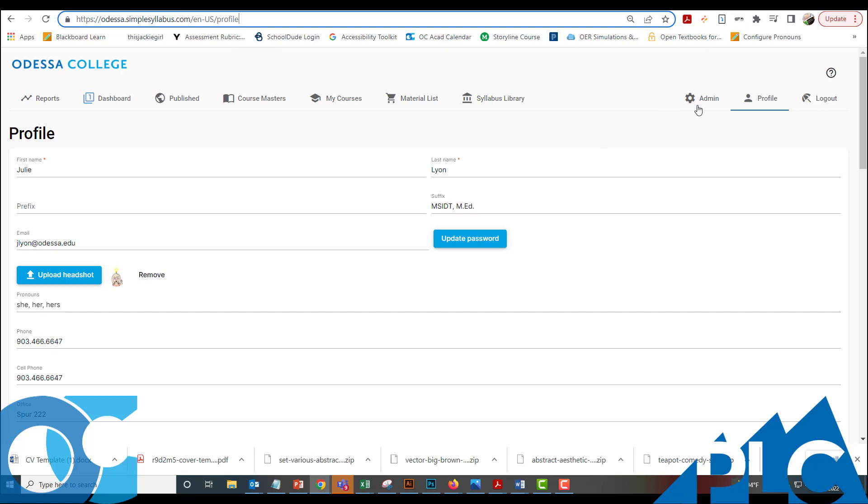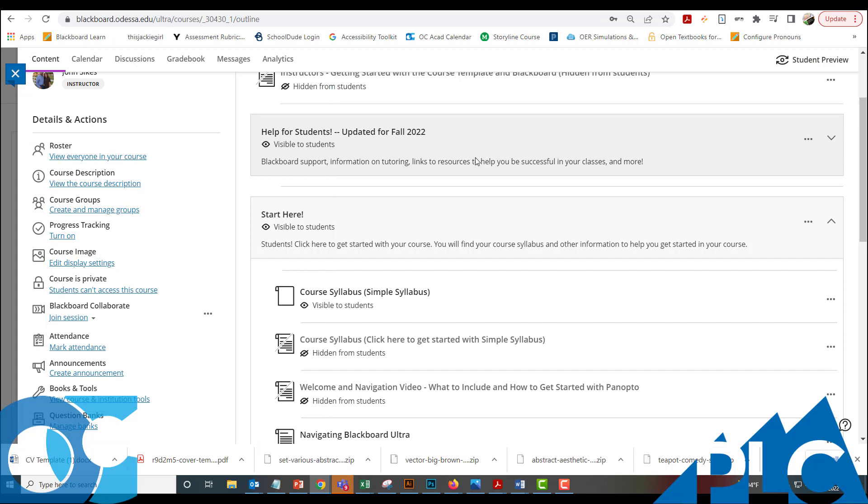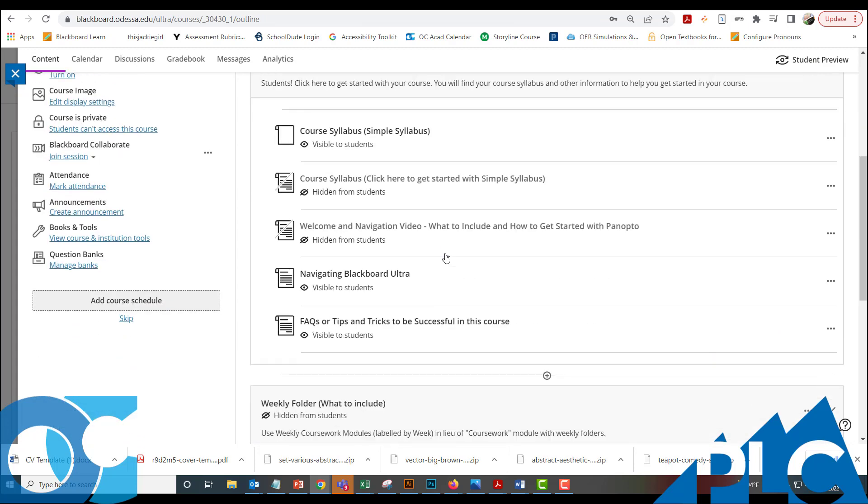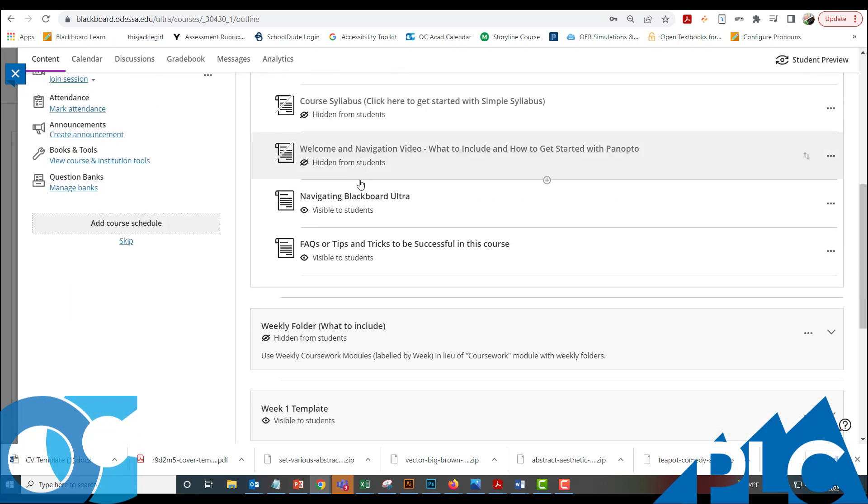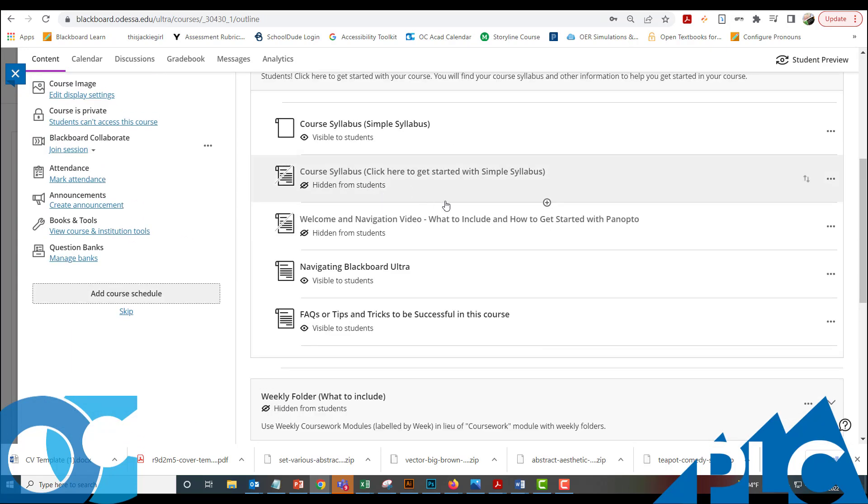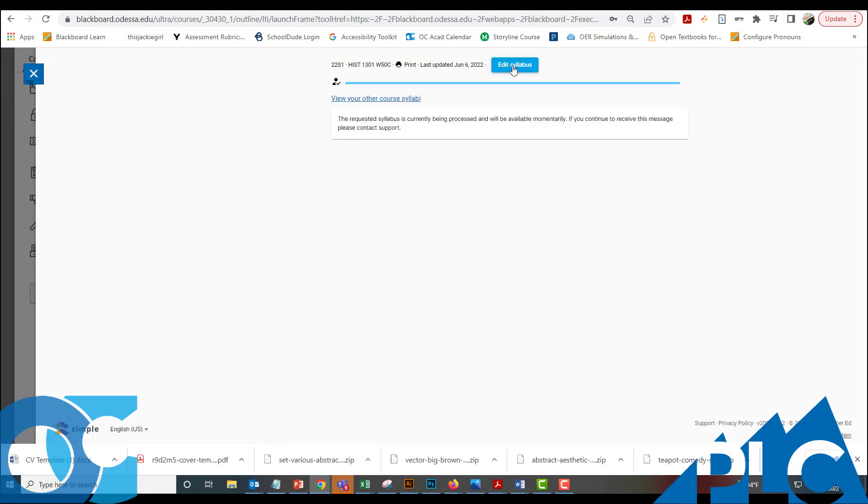But anyway, that's how you get started with Simple Syllabus. I'm going to go ahead and close that one out. I'm going to close this out because we are all updated and ready to go. And like I said, when you're ready to update your syllabus, you can just jump in there and click on it. And then click the blue button up at the top that says Edit Syllabus. And then that will give you the option to edit it. Once it finishes processing, you'll actually see your syllabus listed here.